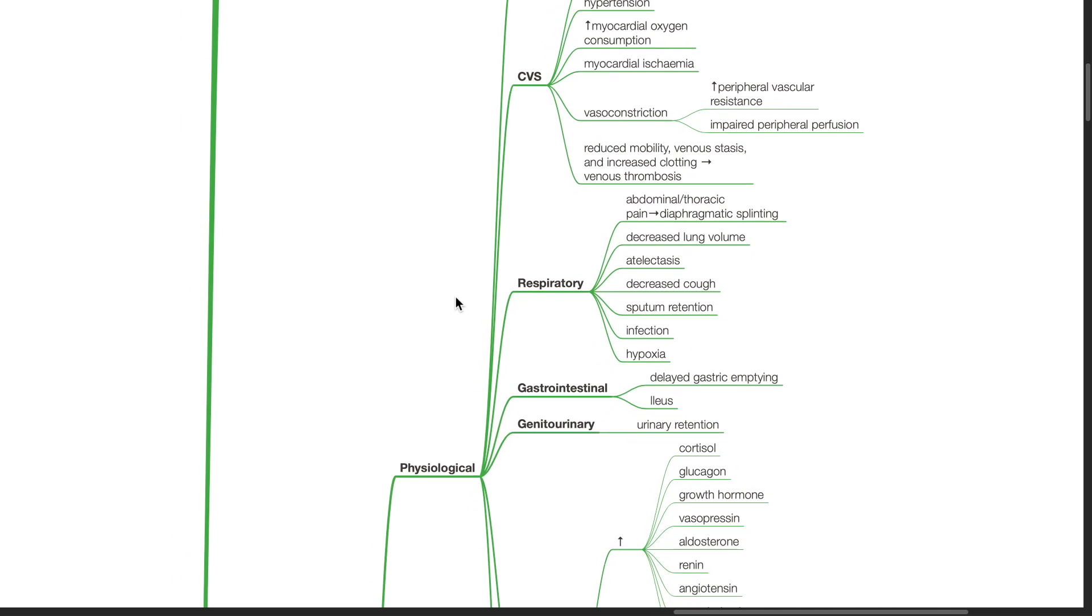Respiratory effects include diaphragmatic splinting from pain, decreased lung volume, atelectasis, decreased cough, sputum retention, infection, and hypoxia.